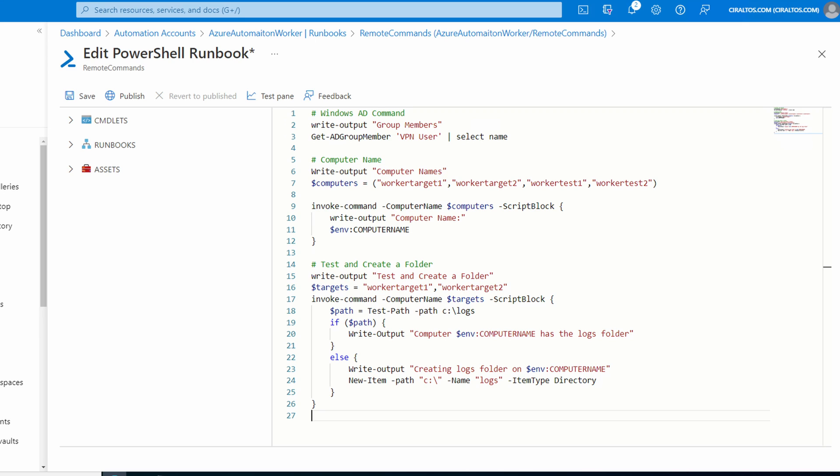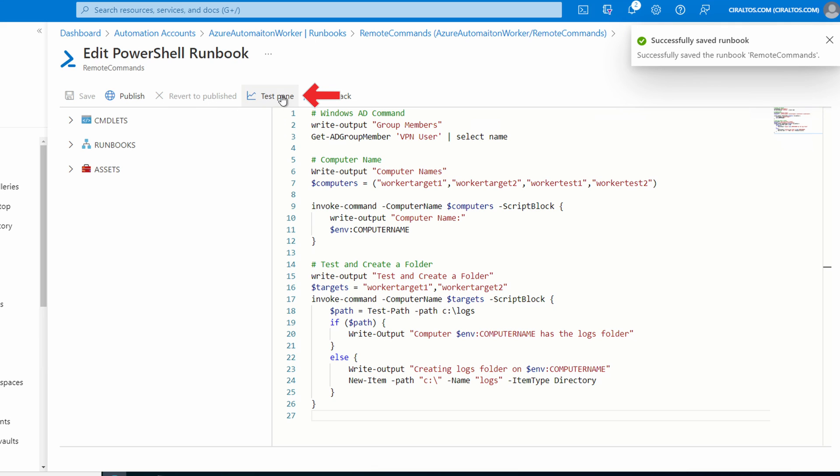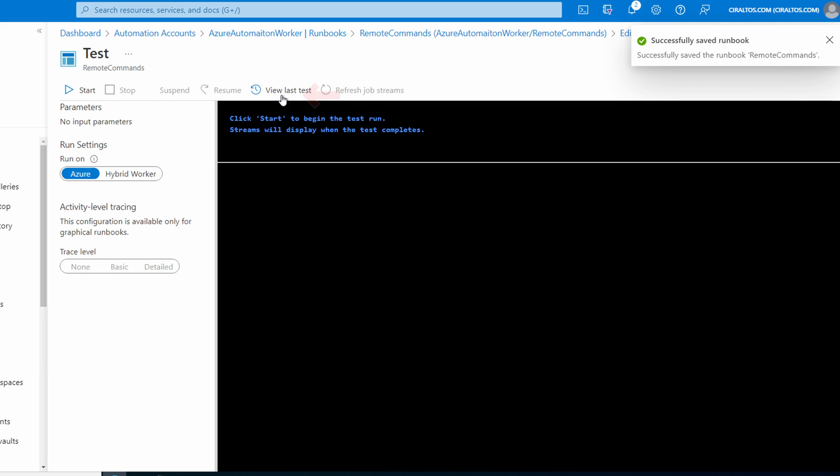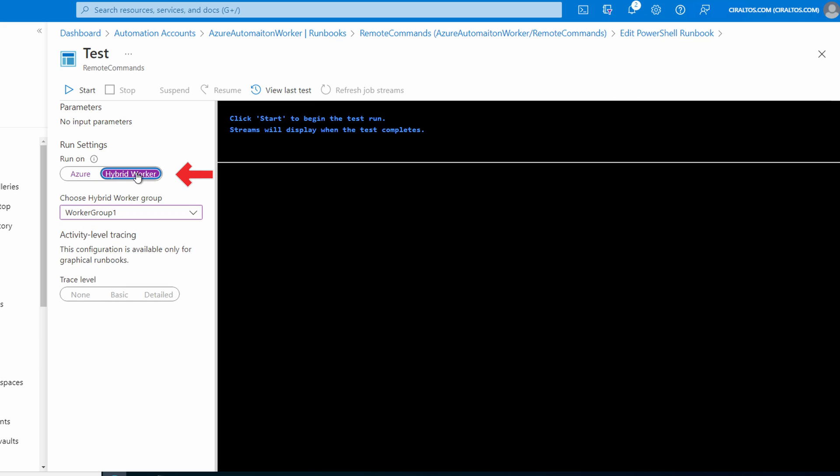The code used for this runbook is available on GitHub. The link is in the description below. There's also a link to sign up for my newsletter. This is code we tested on the hybrid worker, so if we save and test this targeting our worker group, it should run right? Let's test and find out. We'll save, go to our test pane, select our worker group and start. We'll give it a minute to finish.